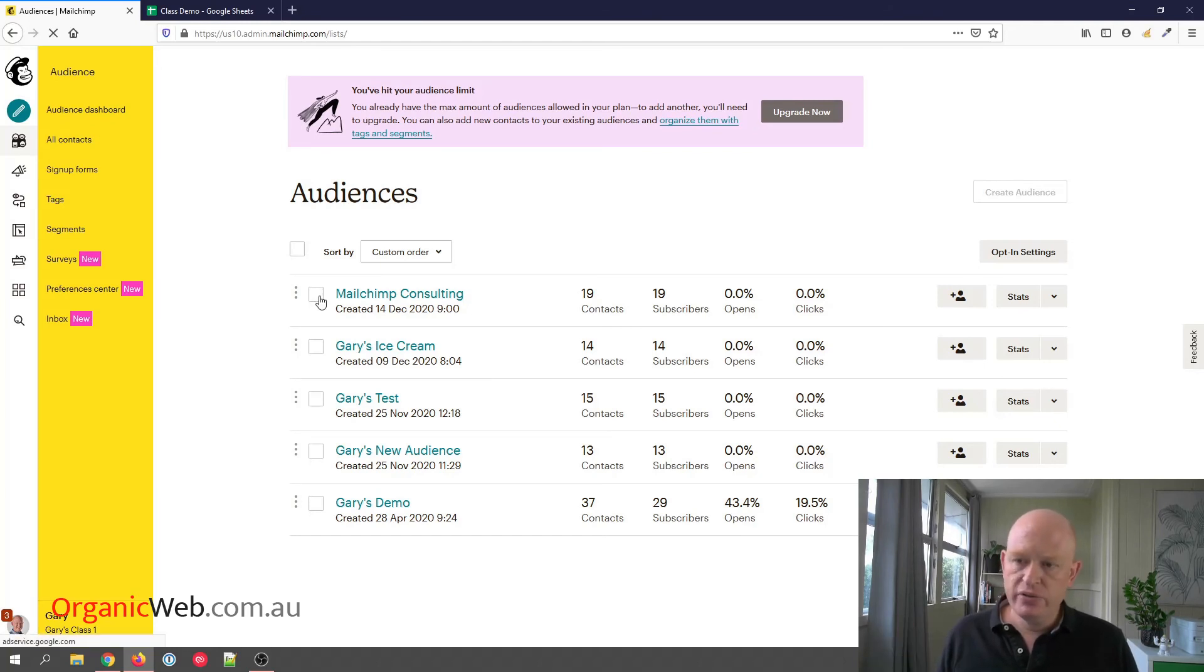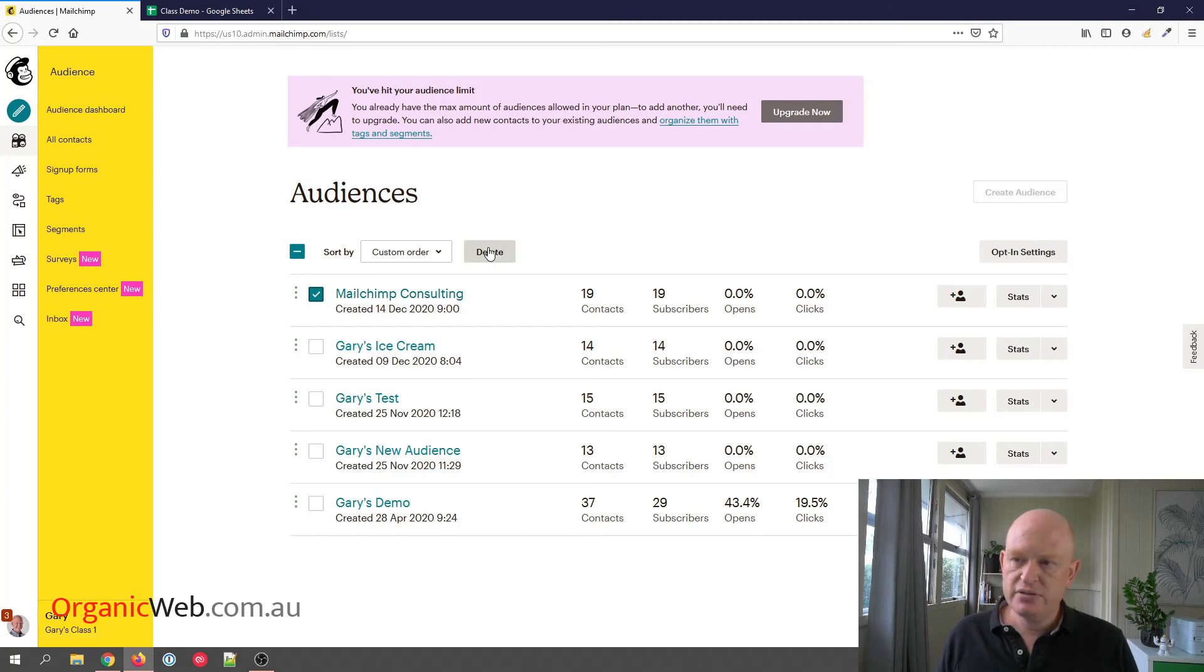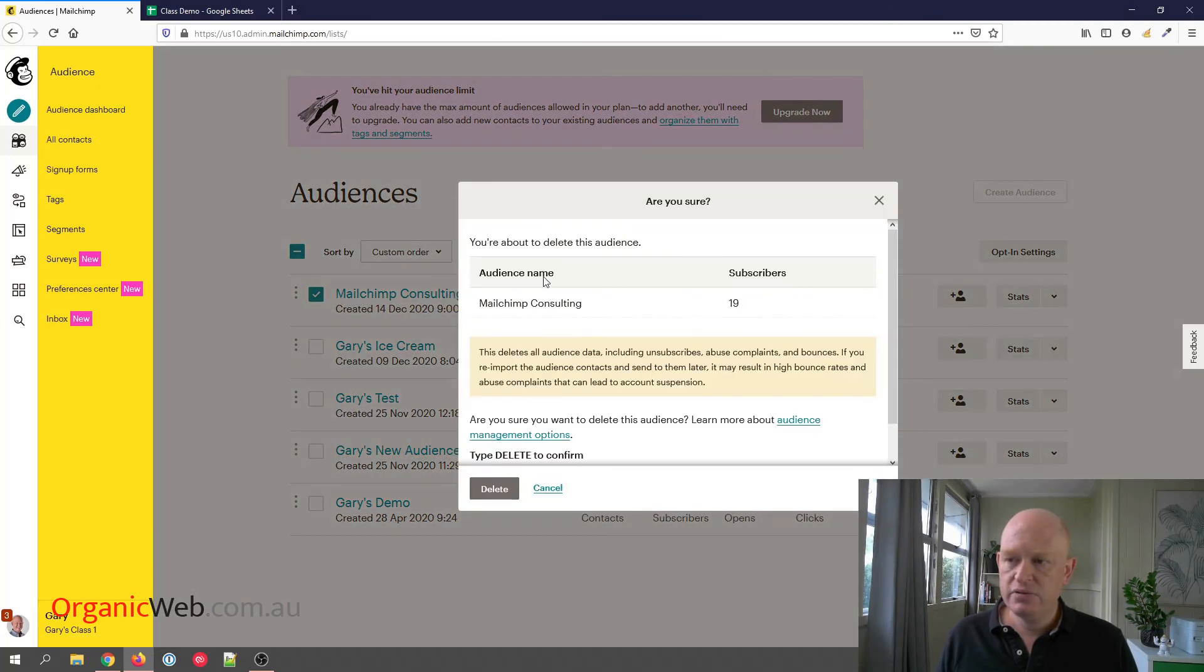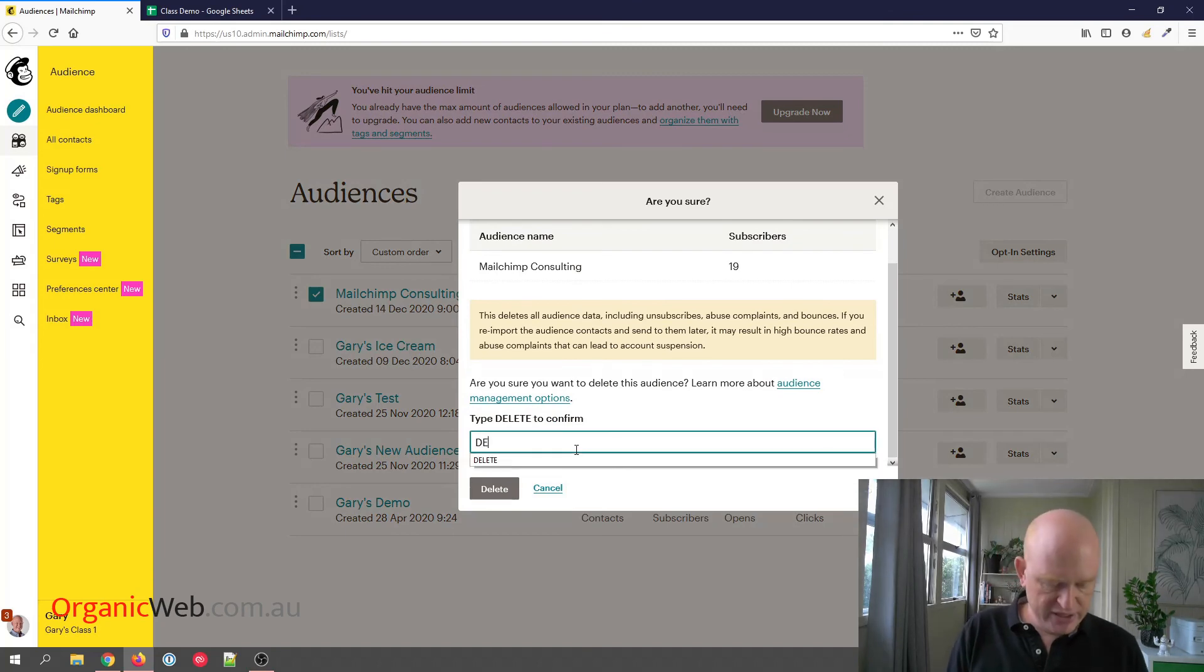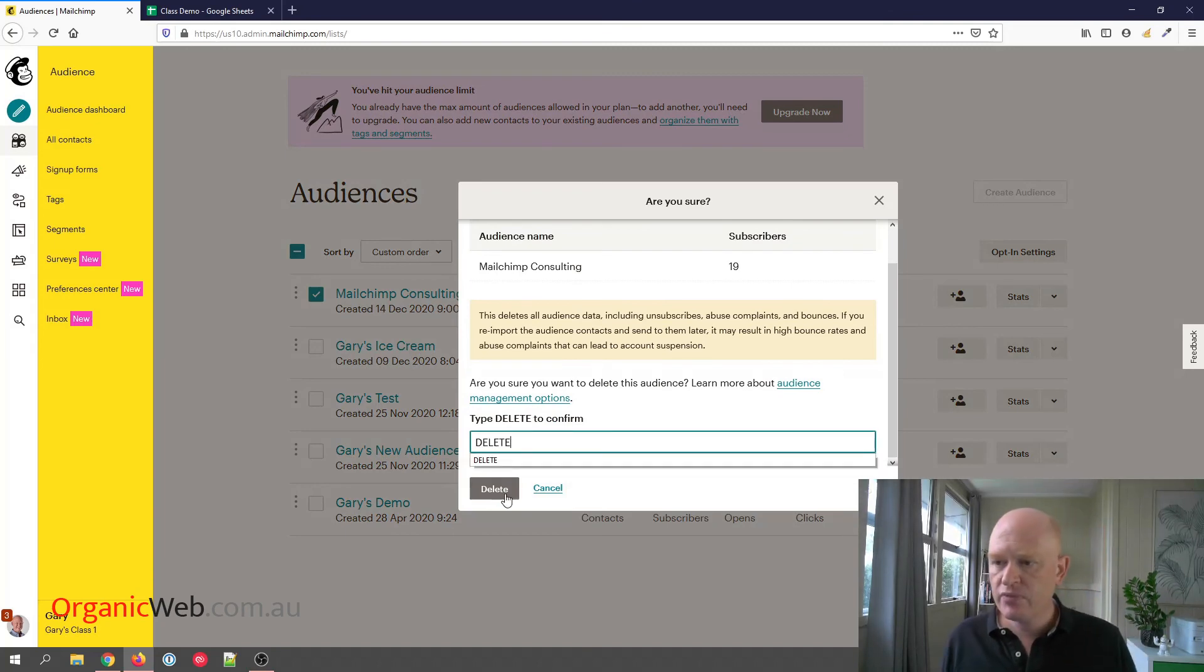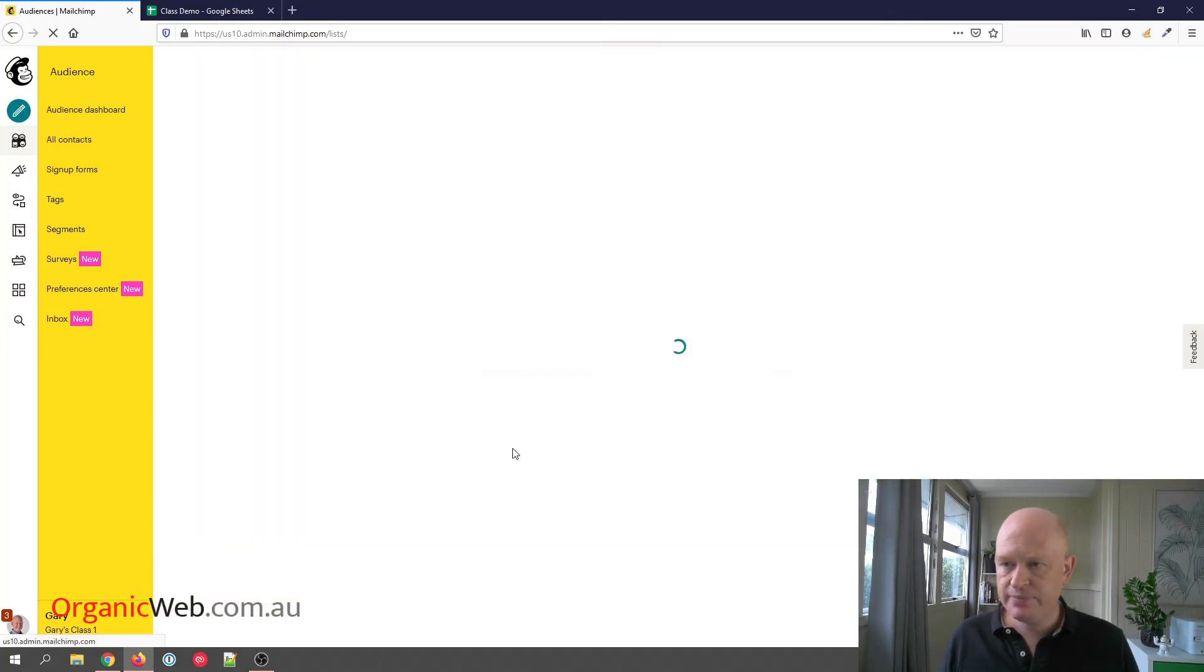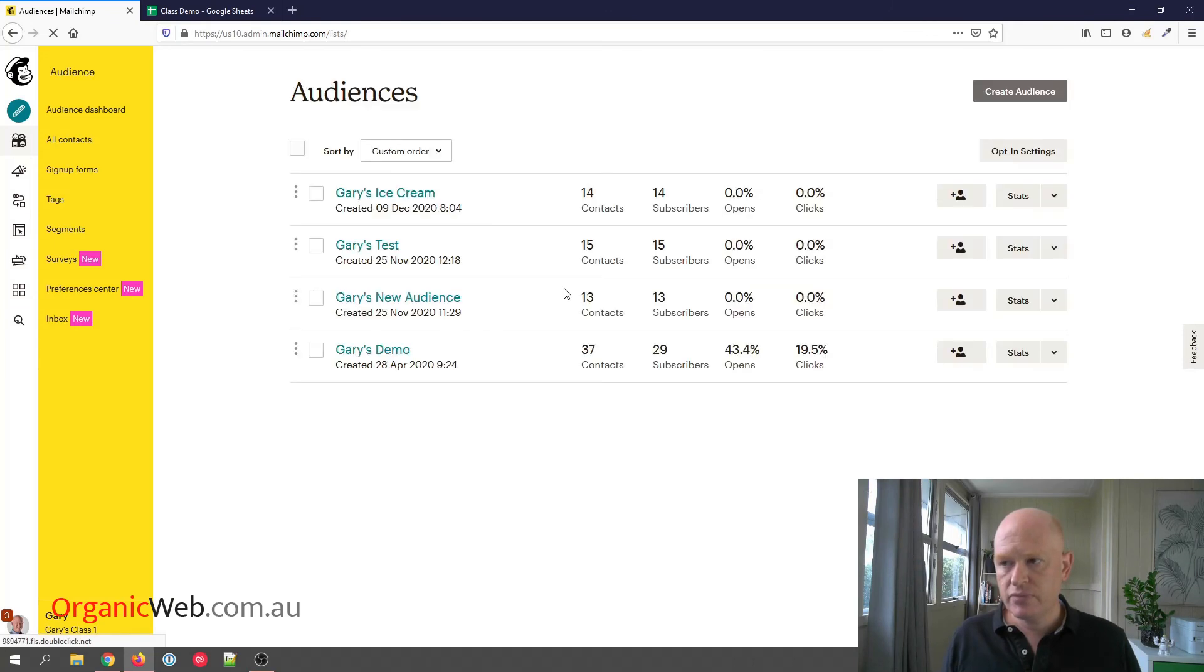All I do is click the checkbox to the left-hand side of the audience, click Delete. Mailchimp will ask me to confirm by typing in 'delete' and click Delete. And there we go, it's gone. The audience is gone.